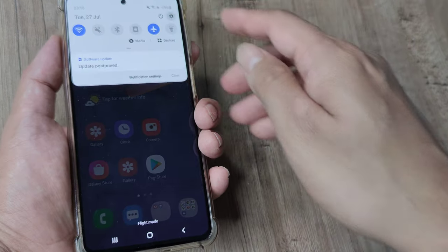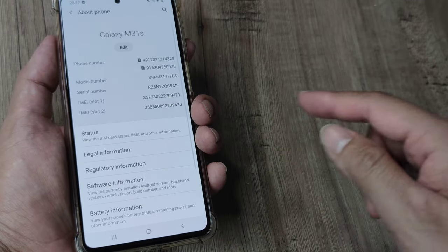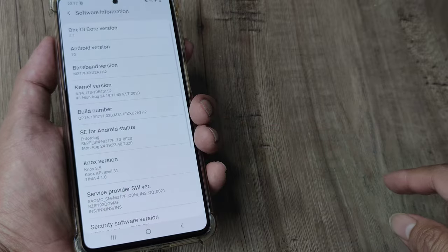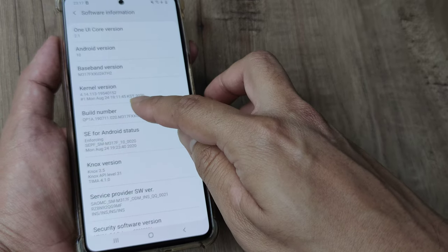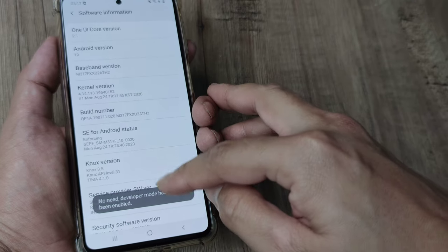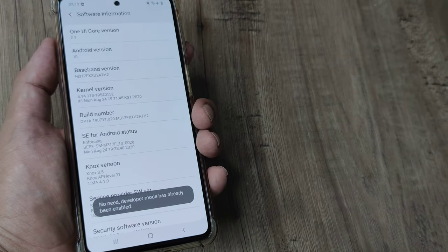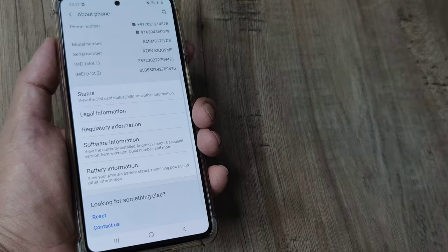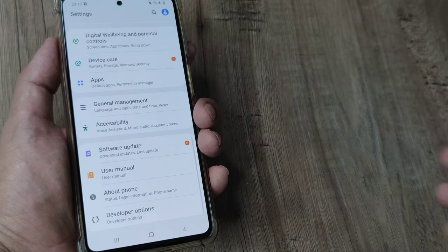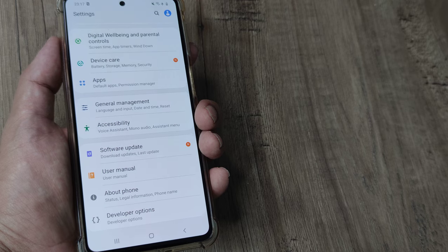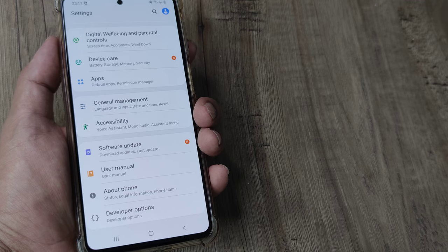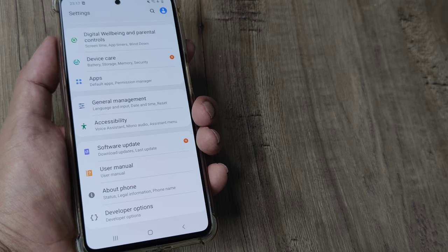Simply head towards your Settings, scroll down until you see About Phone. Tap on Software Information and then tap 8 to 9 times on Build Number. Once you do that, you will see that the Developer Mode will get installed. This may vary from device to device, but on all devices you head to About Phone and you will eventually find the Build Number or version, then tap on it several times for Developer Mode to enable itself.